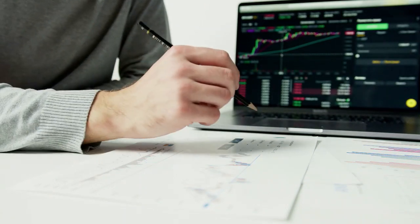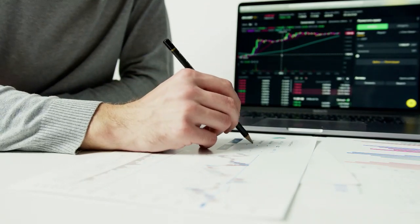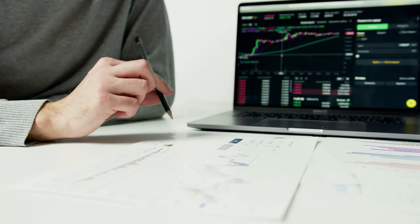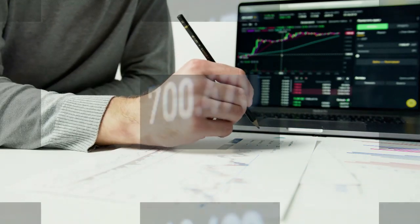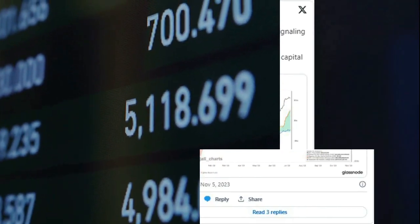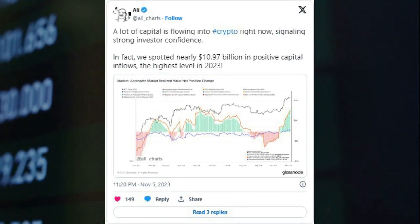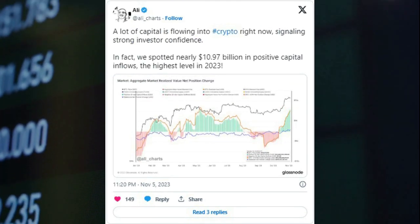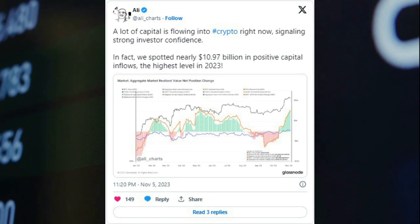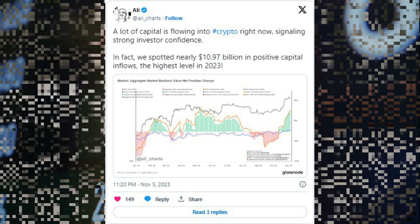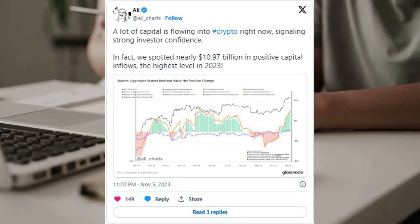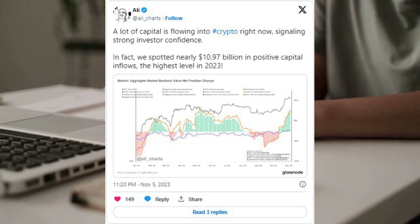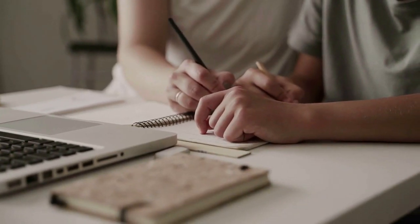According to crypto analyst Ali, a lot of capital is flowing into the general crypto market at the moment, signaling strong investor confidence. He goes on to say that over $10.97 billion was spotted in positive capital inflows, the highest level in 2023.